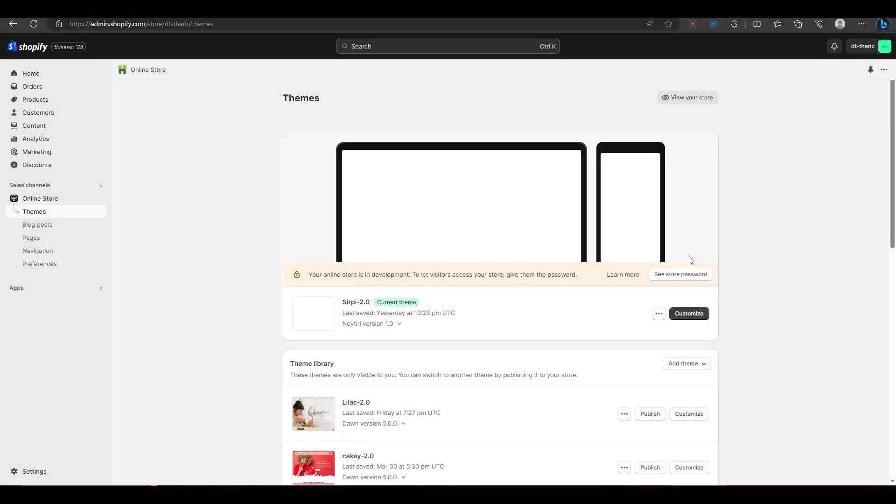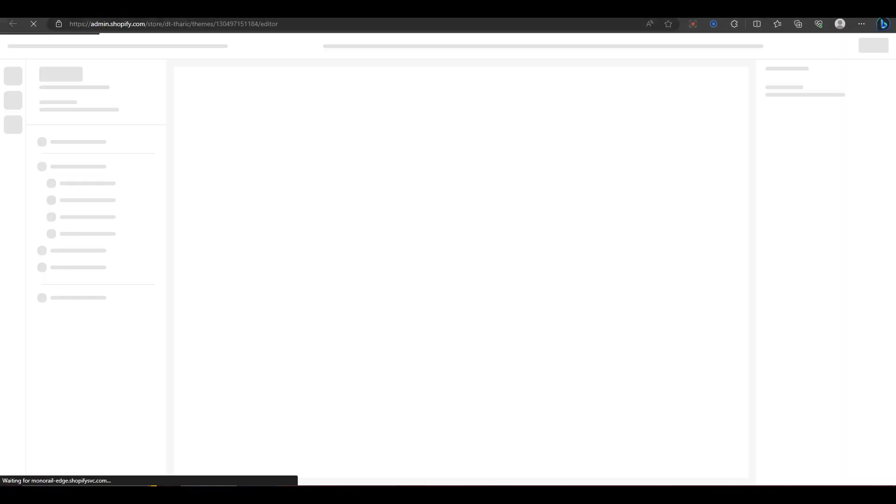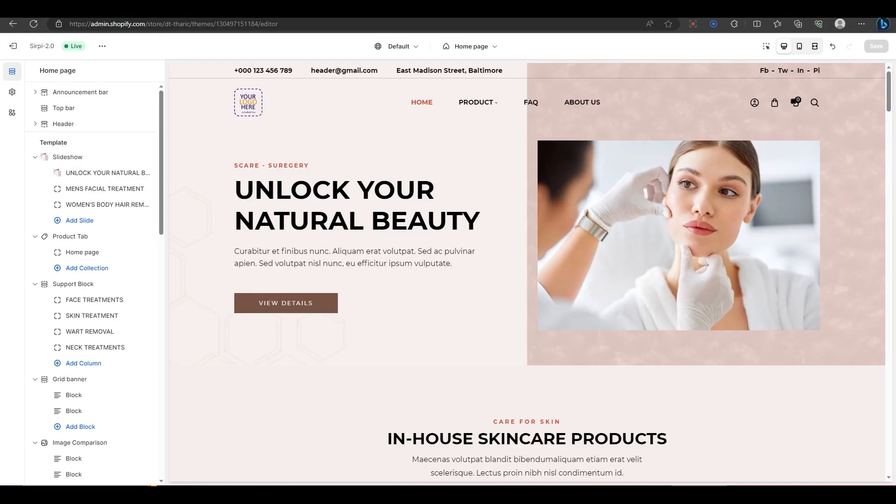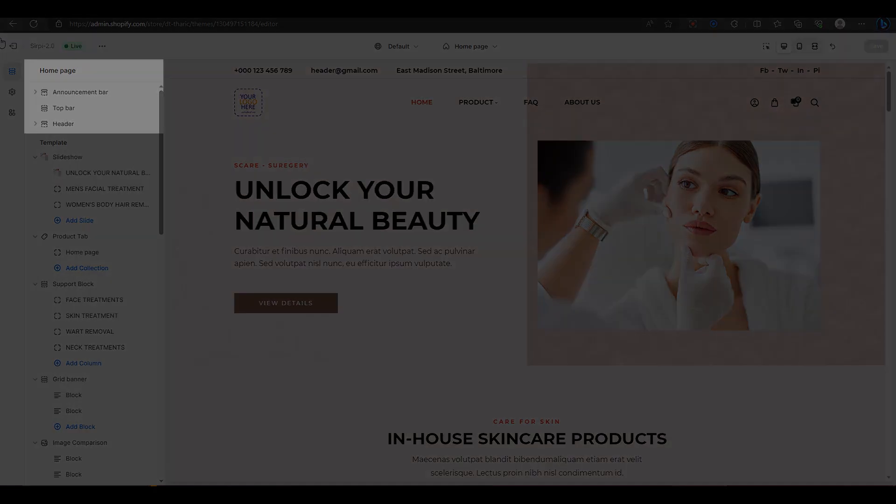To start customizing, go to your Shopify dashboard and click on Customize. This will open the theme editor where you can change the look and feel of your website. You will see three sections at the top: the announcement bar, the top bar, and the header. I will show you how to edit each of these sections in this video.